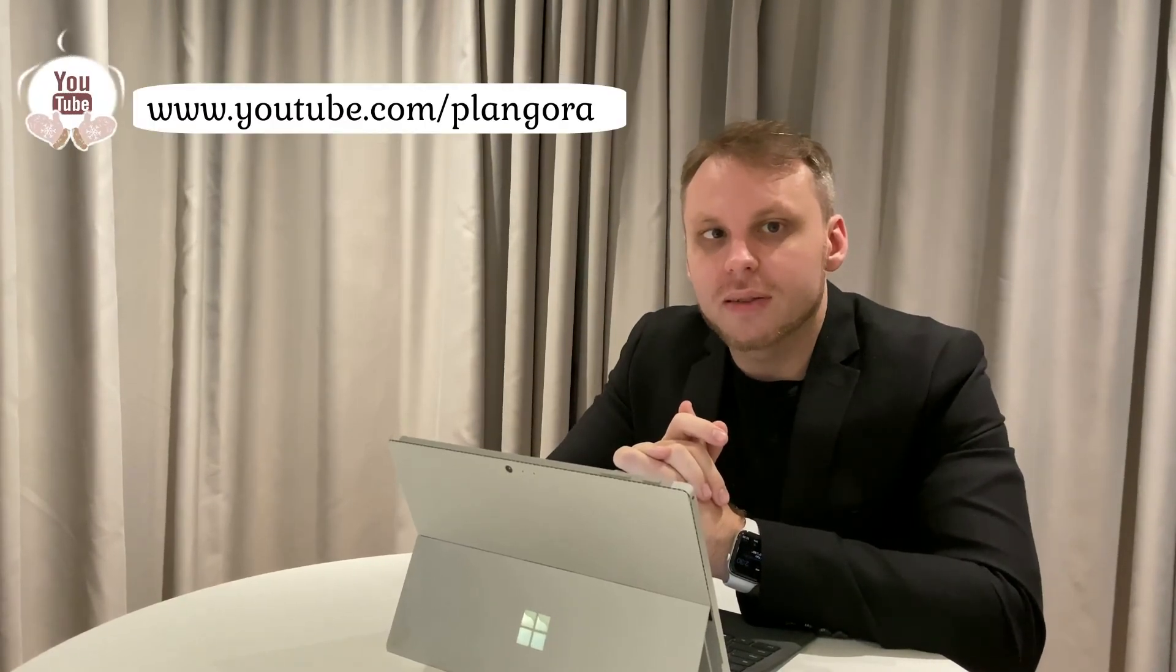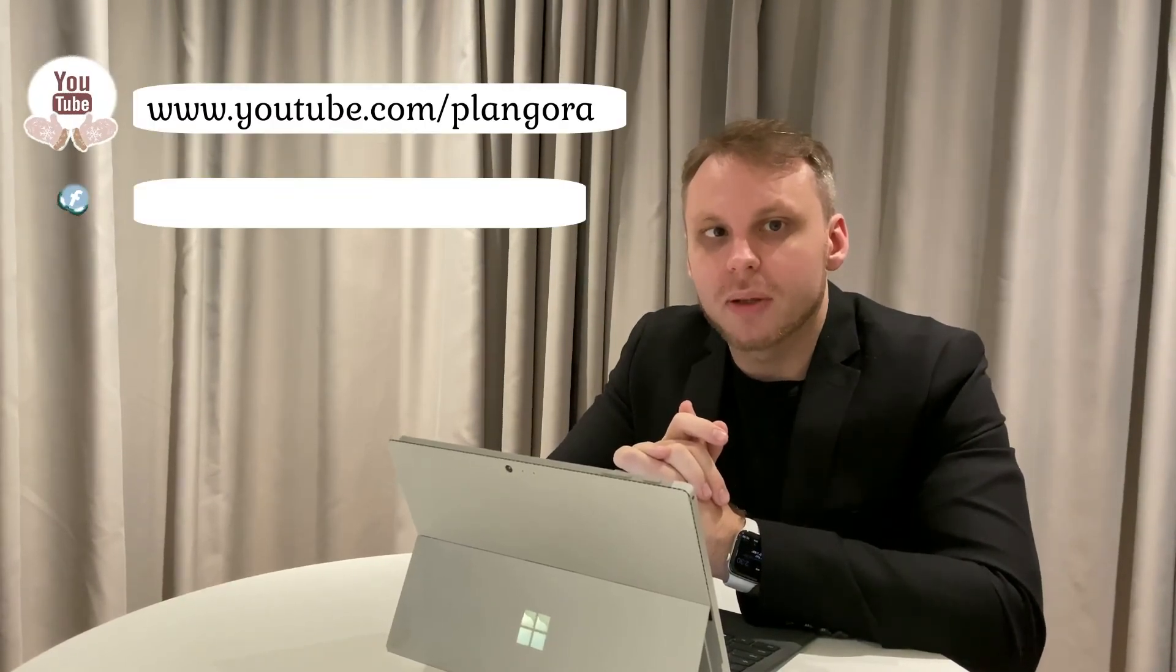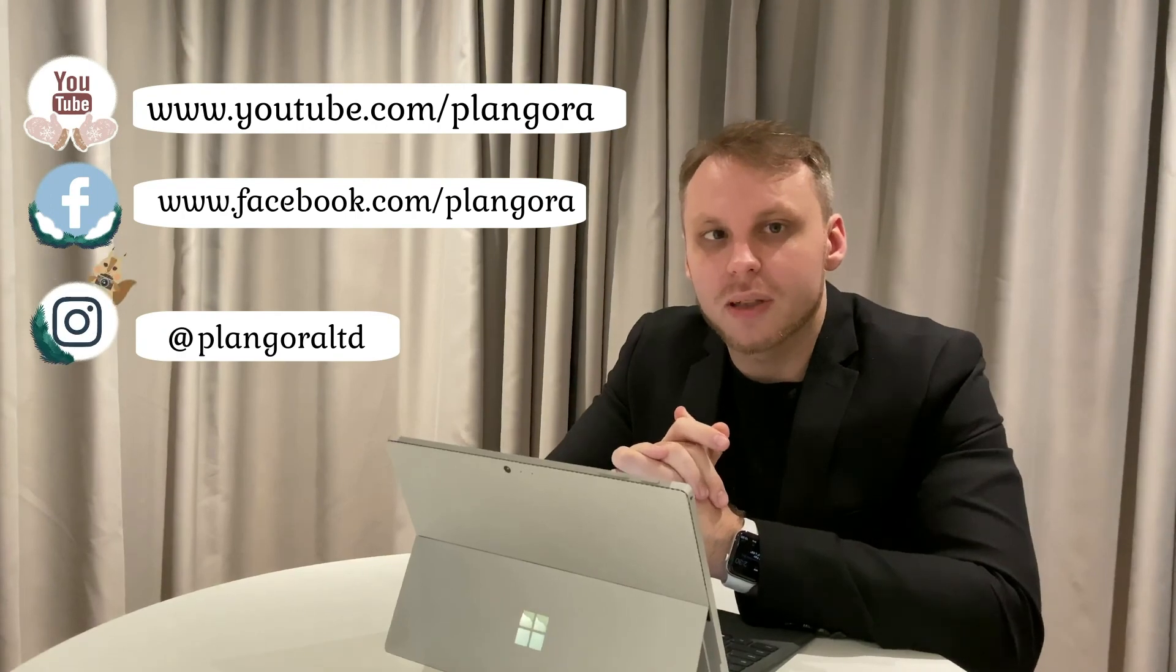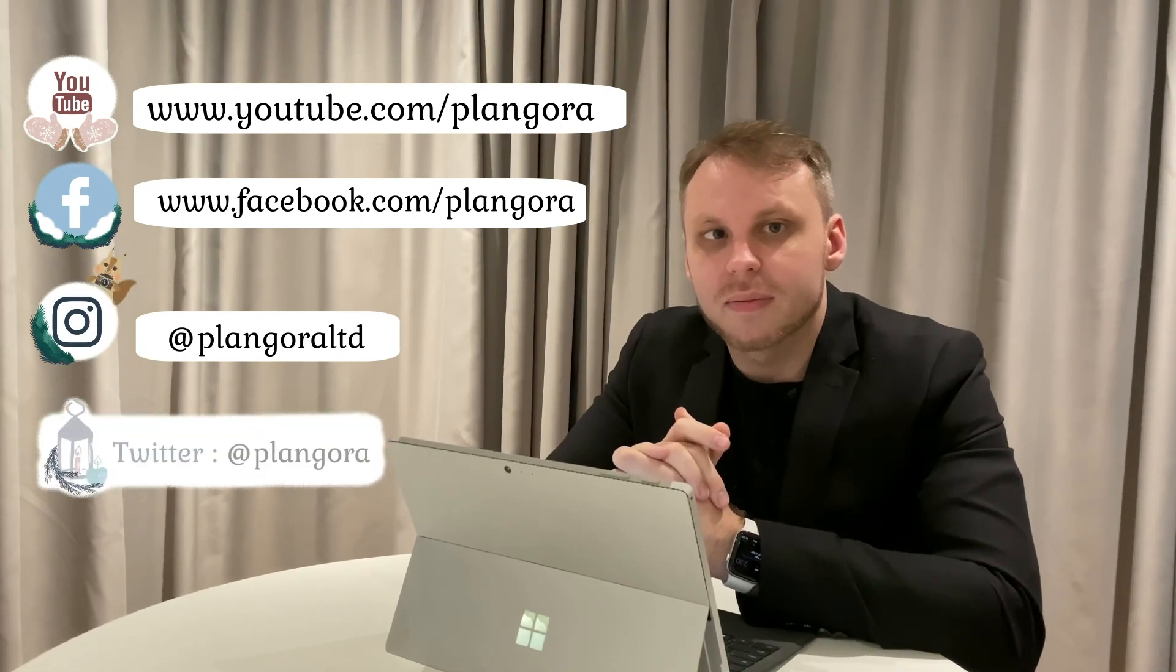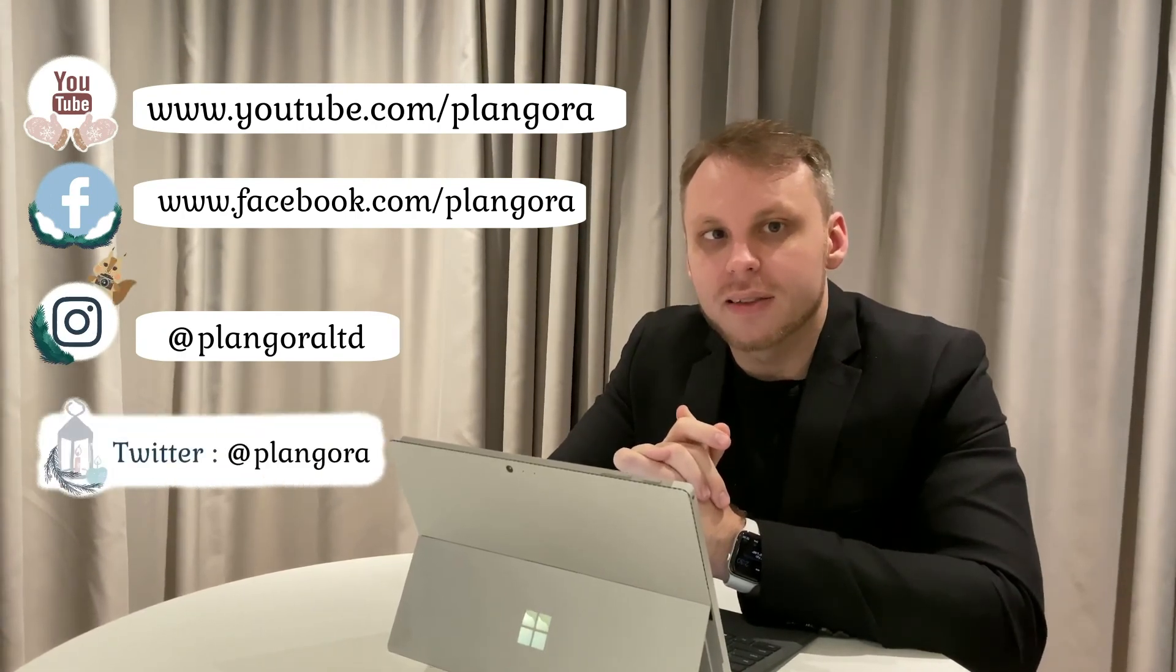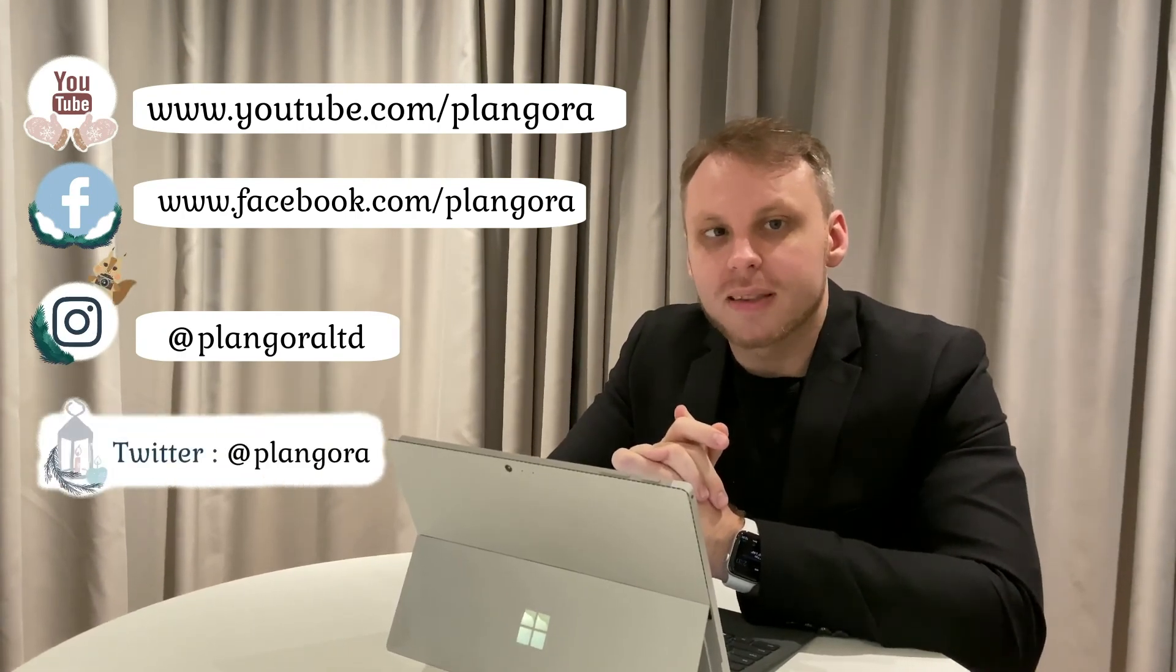Please feel free to ask us any questions about Elixir, Flutter, or anything else in programming. Here's our YouTube channel, Facebook, Instagram, and Twitter. We'll answer your questions every Friday.